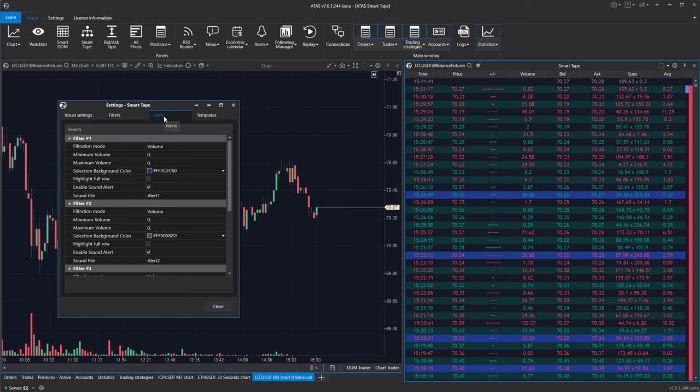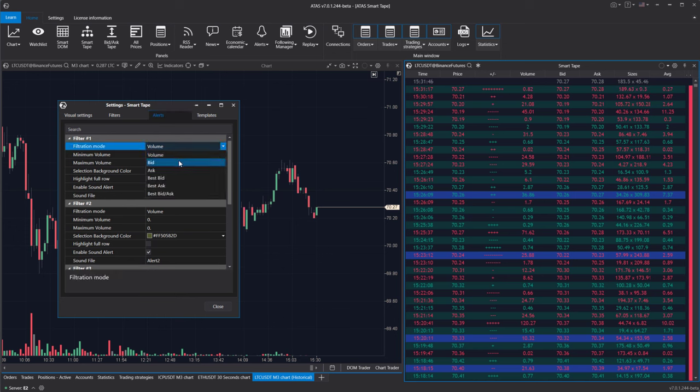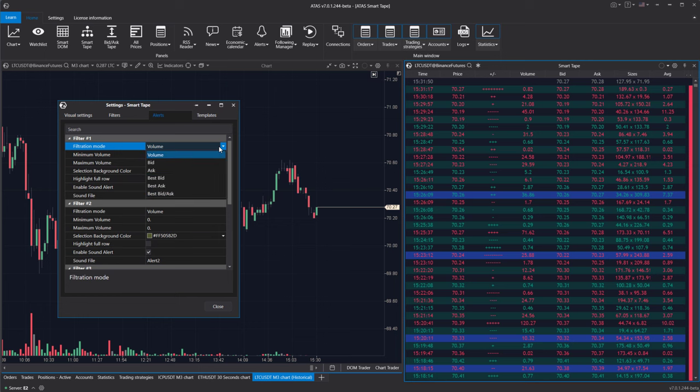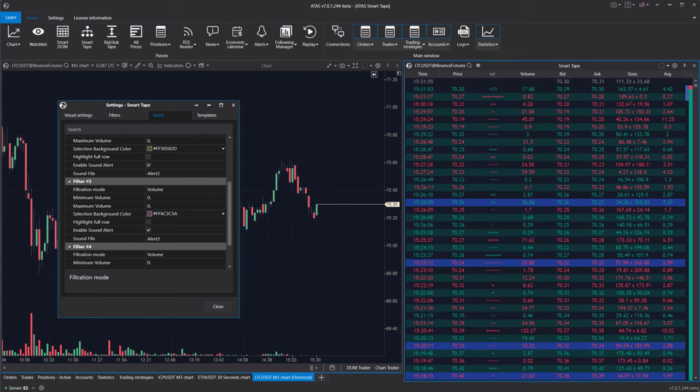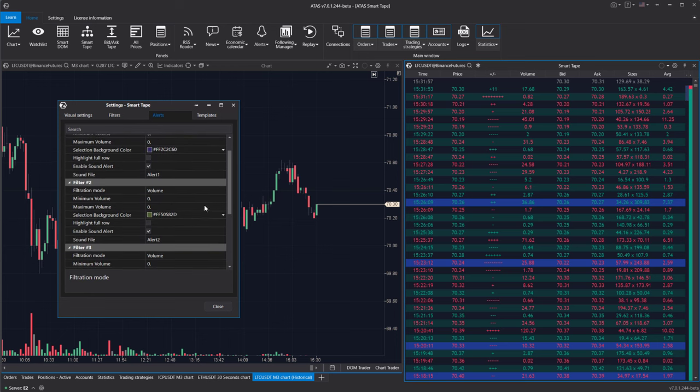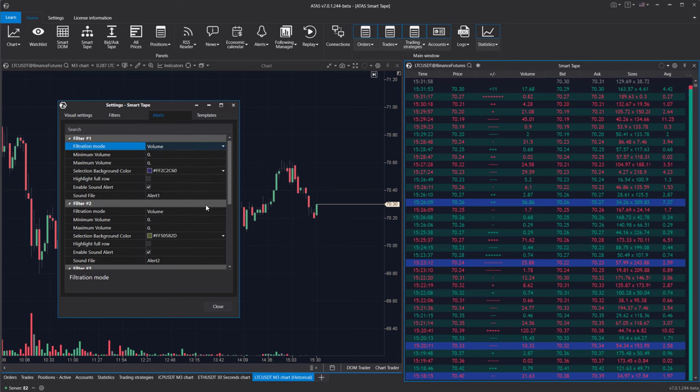Alerts. On the alerts tab, you can set up multiple independent alerts. Each alert can be configured with six different criteria. If a row in the tape matches these criteria, Adda's can notify you by playing a sound and highlighting the row in color.